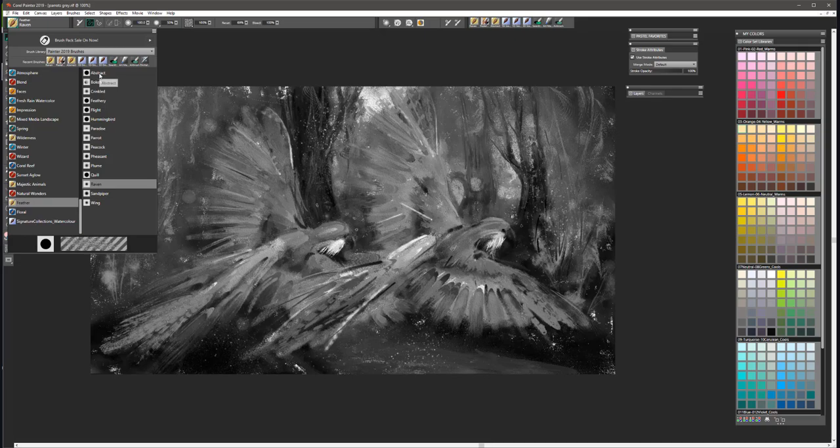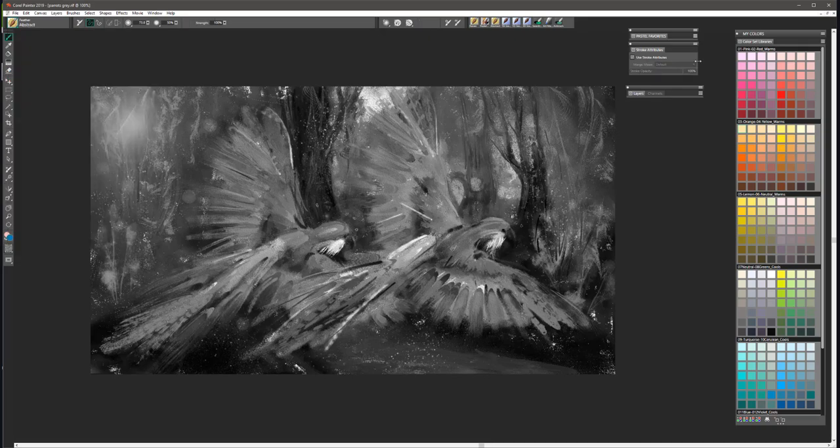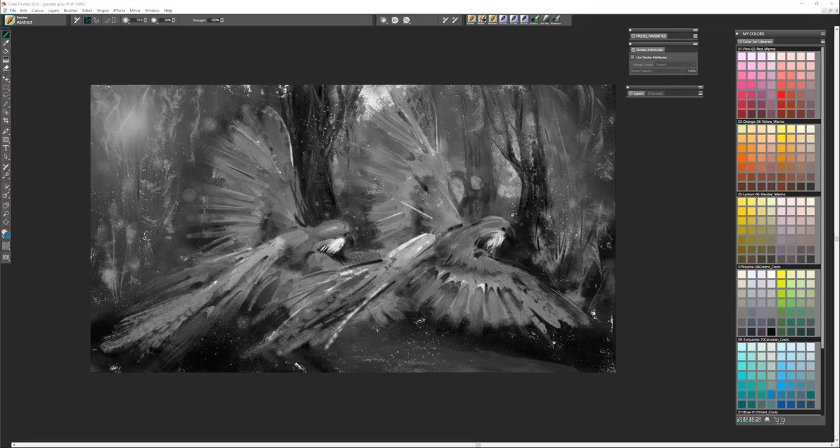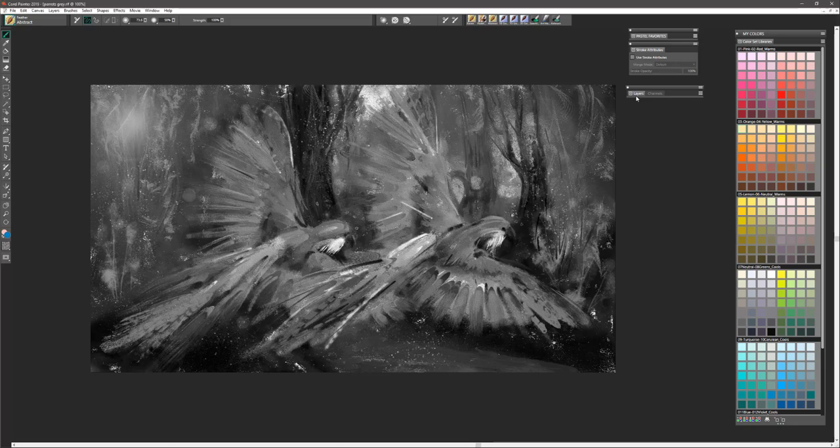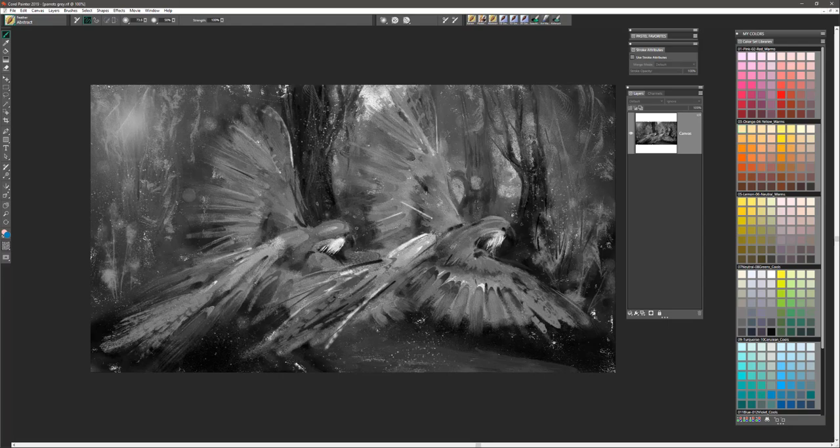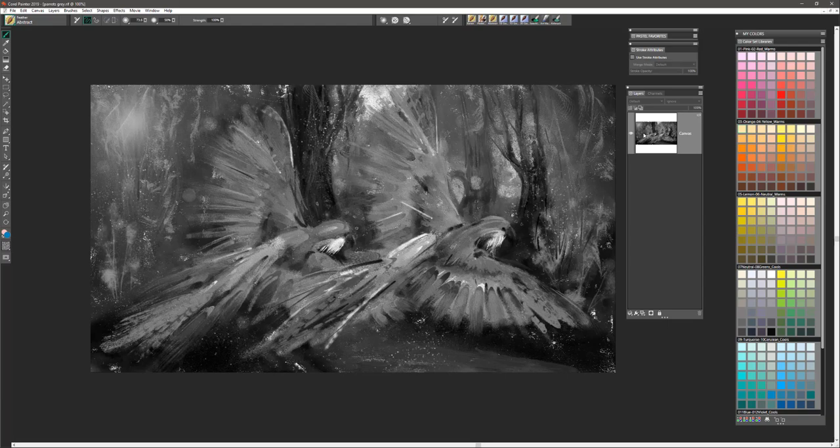Let's take a look at the very first brush called Abstract. Abstract is basically a blender brush. It's going to break apart the pixels that you see on the screen. So it's important that you recognize that if you use the brush you have to have existing pixels on a layer or the canvas layer.